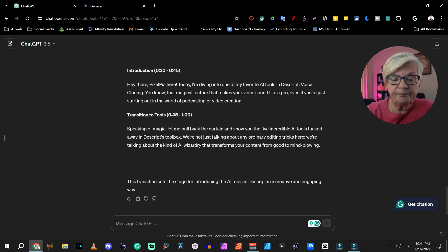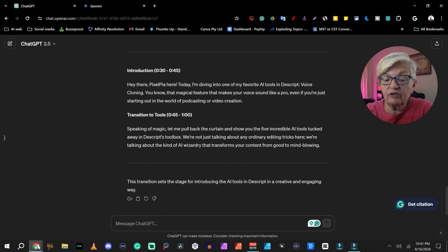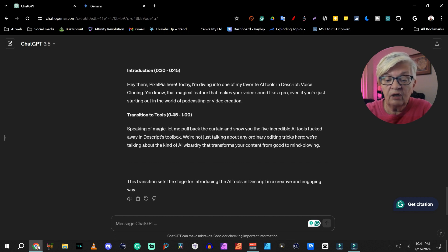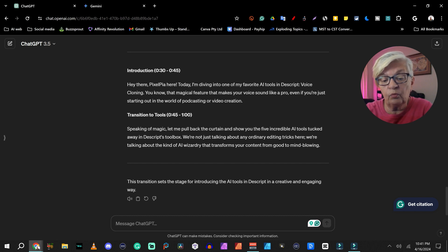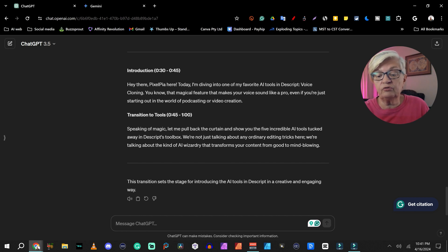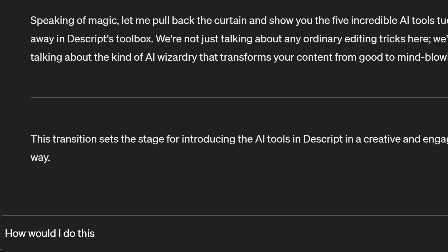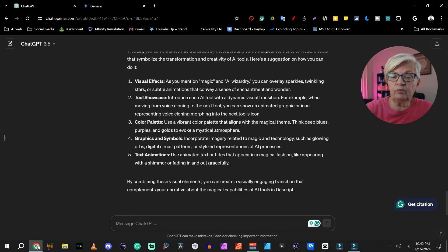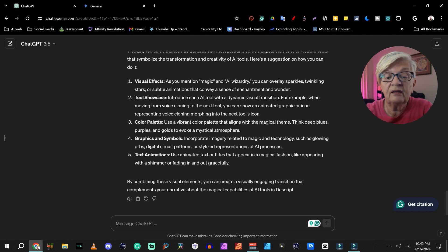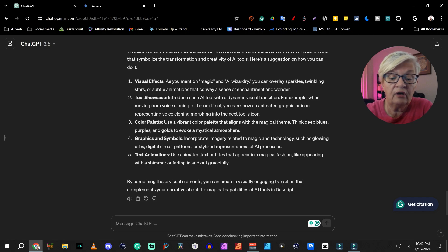And let's see what we get back. Transition to tools: 'Speaking of magic, let me pull back the curtains and show you the five incredible AI tools tucked away in the scriptions toolbox. We're not just talking about any ordinary editing tricks here. We're talking about the kind of AI wizardry that transforms your content from good to mind-blowing.' So now we also get a lot of visual suggestions — visual effects, magic and AI wizardry, you can overlay sparkles, twinkling stars, and so forth. So now I have suggestions both for the verbal and the visual transition.